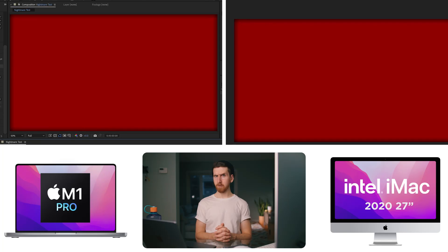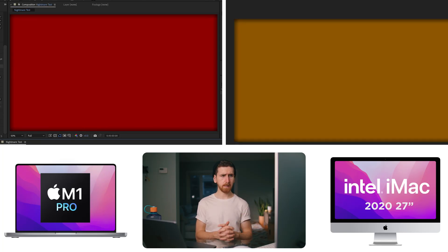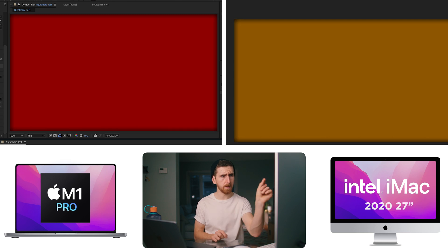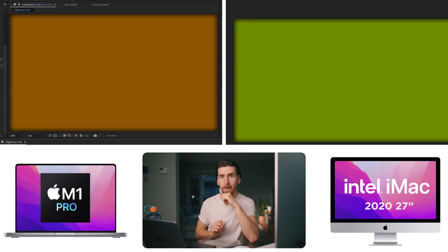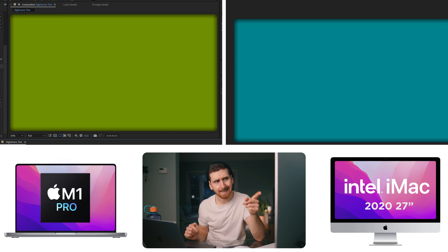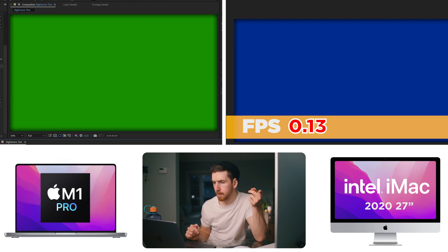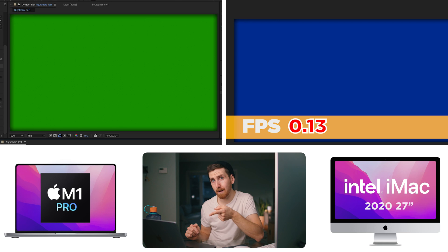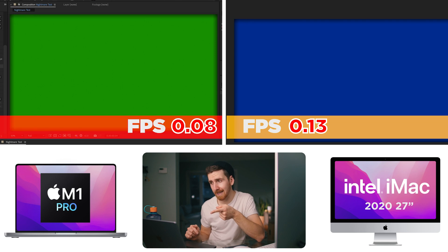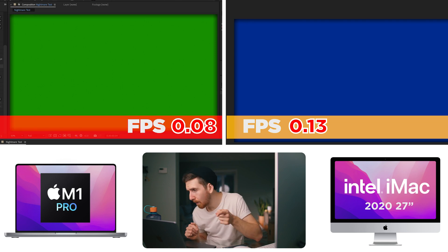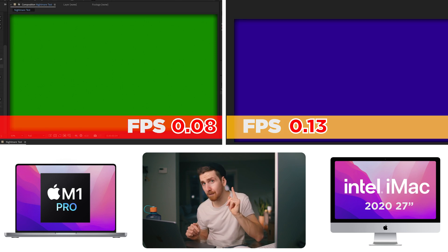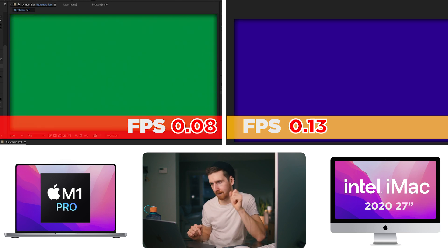Neither is playing. I hear the fans on the desktop, but I don't see anything playing. Oh, we went forward a frame. And now the M1 just went forward a frame. The Intel desktop is getting 0.13 frames per second, compared to the M1 Pro is getting 0.08.